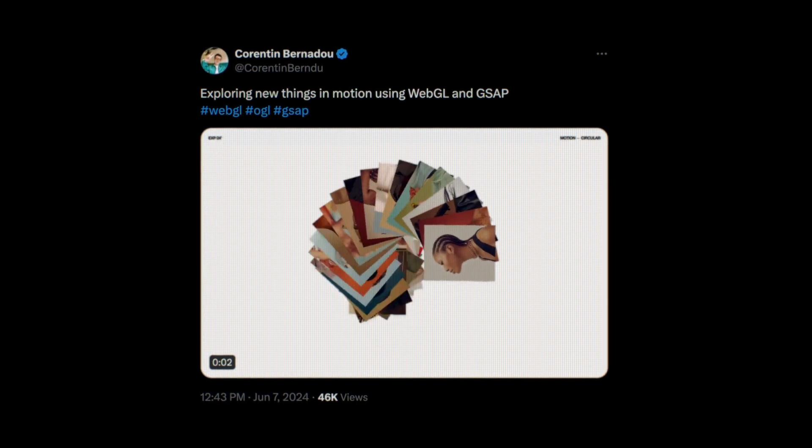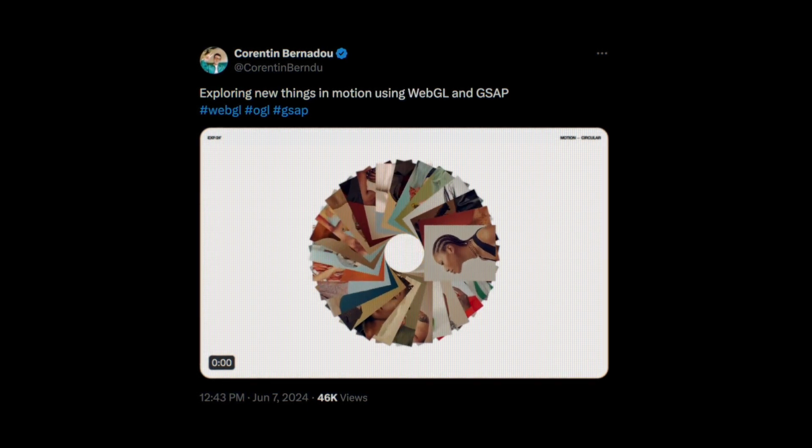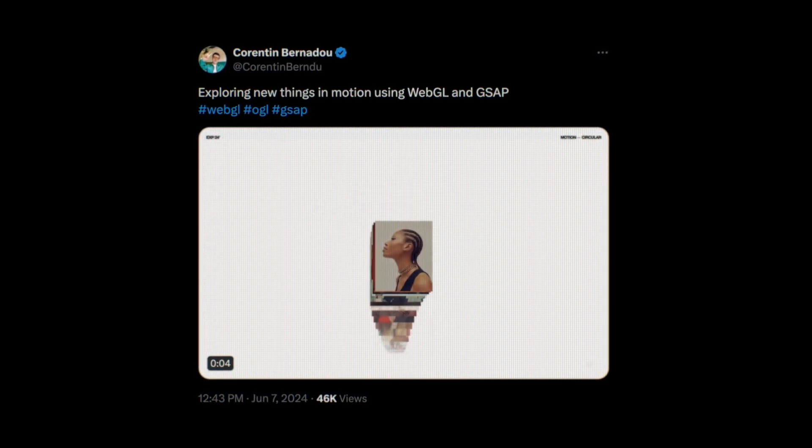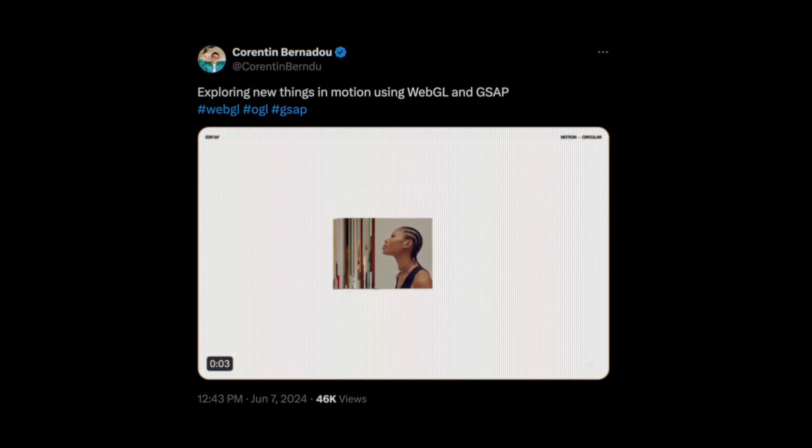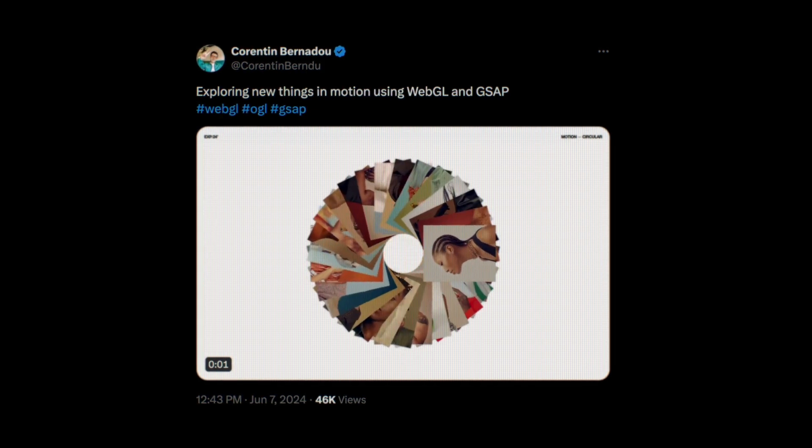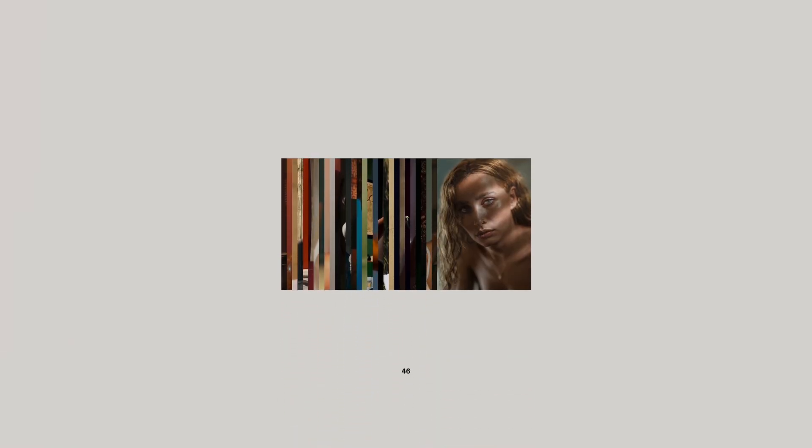But while I was looking at it, I realized I could recreate this animation without WebGL. So I challenged myself to rebuild the same animation using it as a landing page with nothing but GSAP Flip.